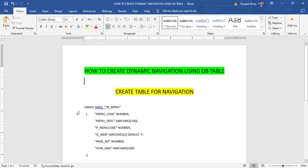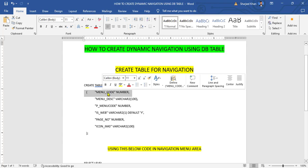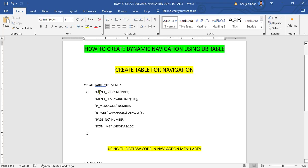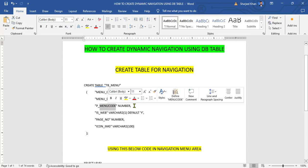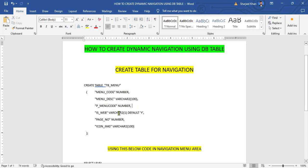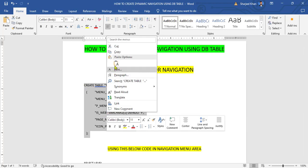So we create a table. This is my table name, these are my columns: menu code, menu description, and P menu code means parent menu code. Parent chat relation for the navigation is web like this. Close in the table and add the base number and icon image for the define navigation icon.